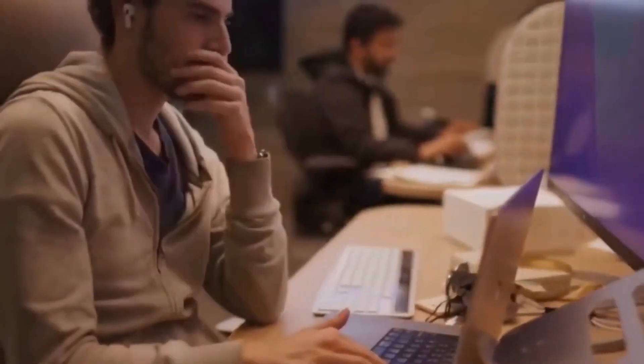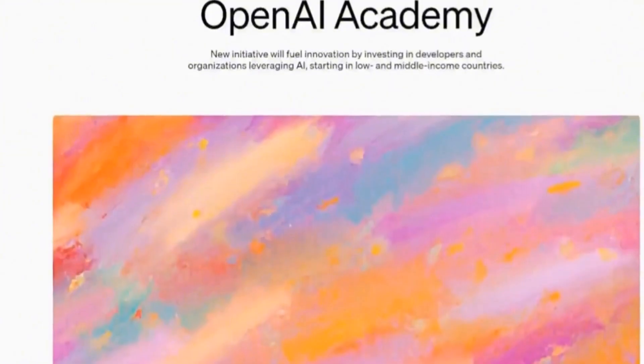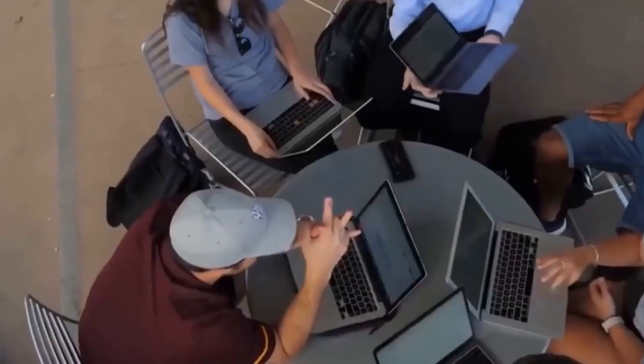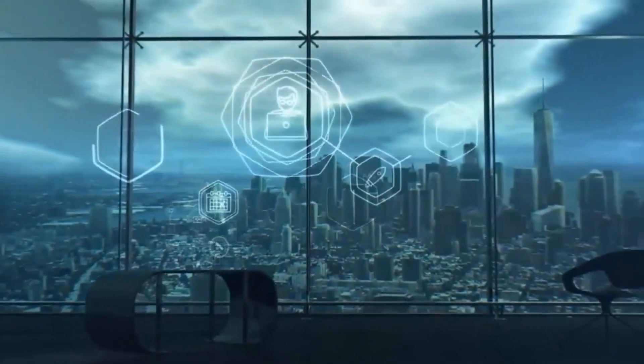OpenAI reveals Operator, the ultimate artificial intelligence agent, smarter than any chatbot so far.